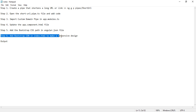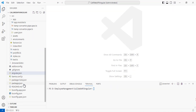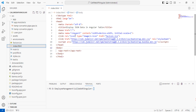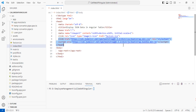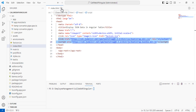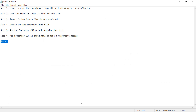Step six is we need to add the Bootstrap CDN in index.html to make a responsive design. If you haven't installed Bootstrap manually, add the CDN links in index.html — one for bootstrap.min.css and one for bootstrap.bundle.min.js. These CDN files are an alternative to local installation, but require an internet connection as they are remote URLs.